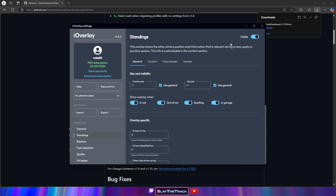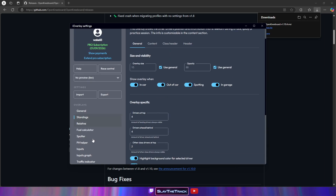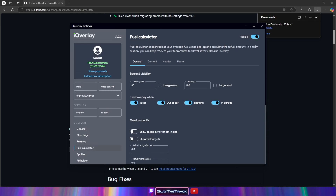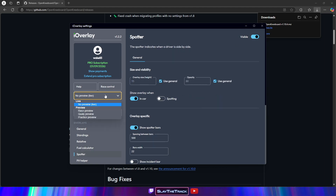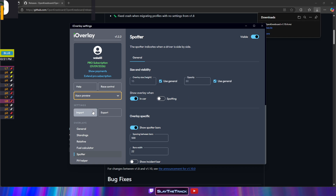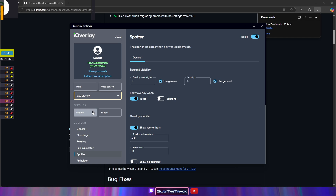Make sure to enable the overlays you want to use. We'll enable Standings, Fuel Calculator, and Spotter. To make sure the overlays are visible during setup, we'll change the Preview option to Race Preview.